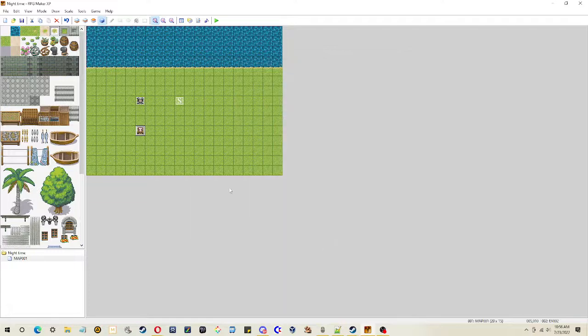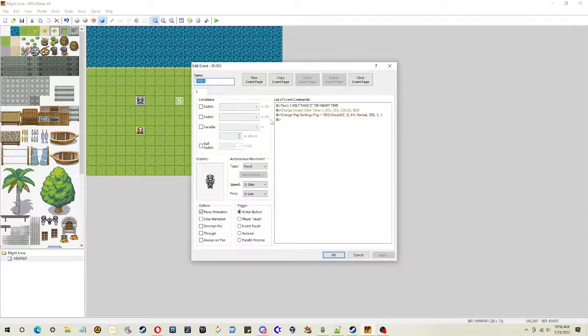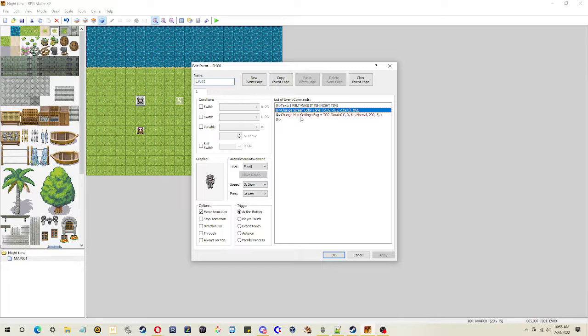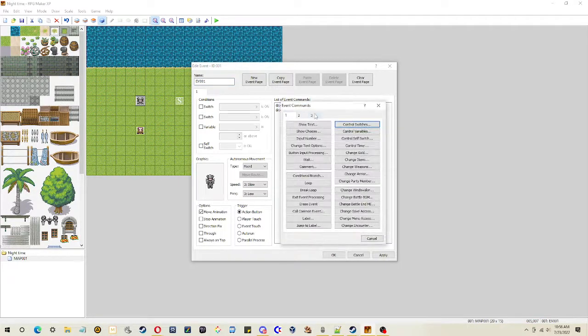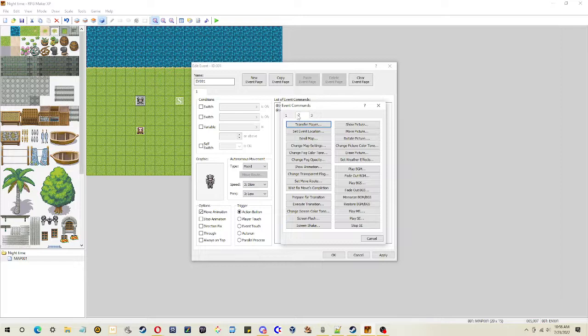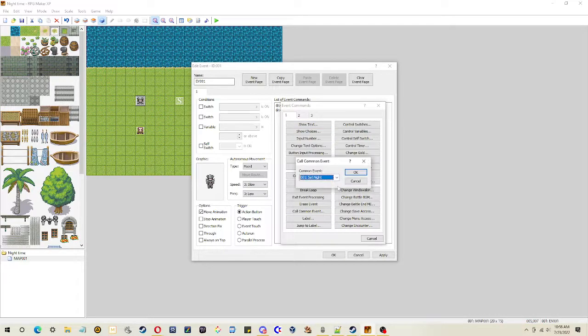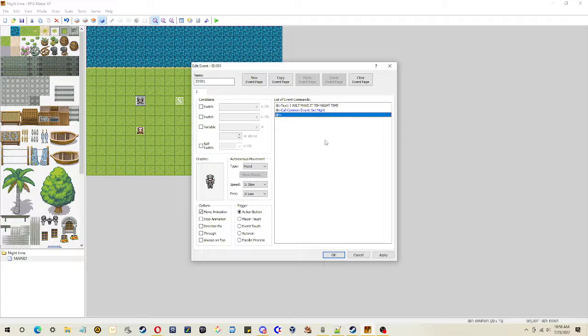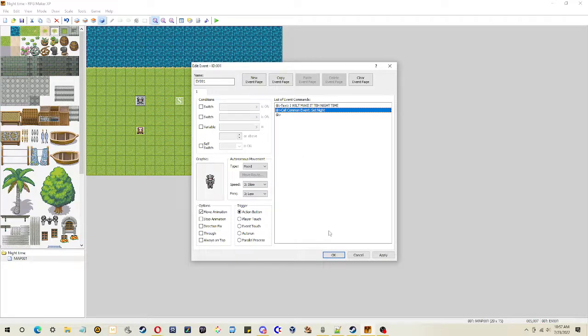So make one that says set night. And then rather than have to go through this every single time, you can just do call a common event. Yeah, there we go. Set night. Boom. So now setting the nighttime is as easy as just calling that common event. And you'll probably want to make another one to make it daytime again.